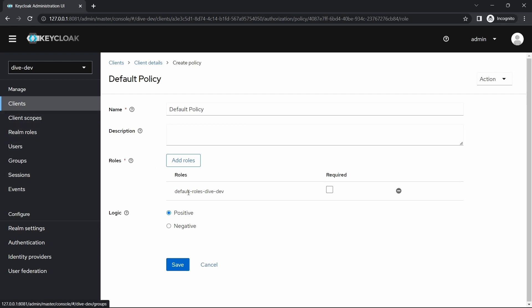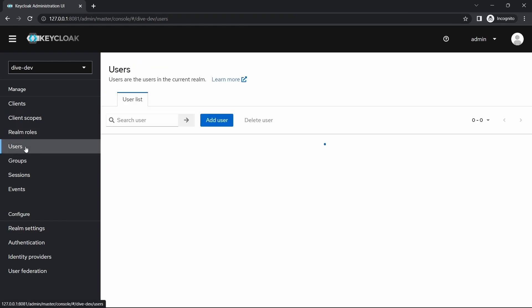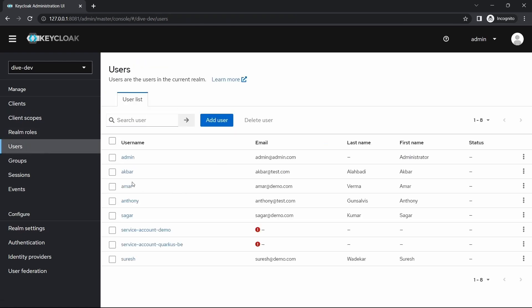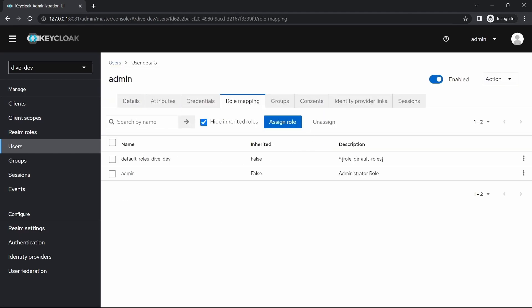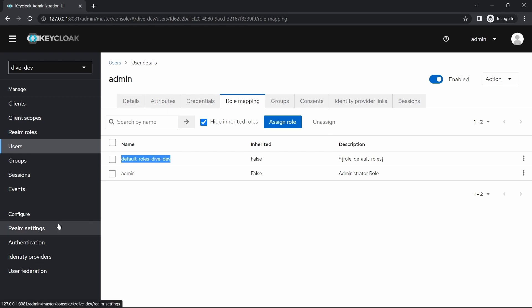If you see, whenever we have created a user, it will be assigned with this default roles dive dev. Here for any user, if you see, this role will be assigned by default. So that's the reason we have selected that role.